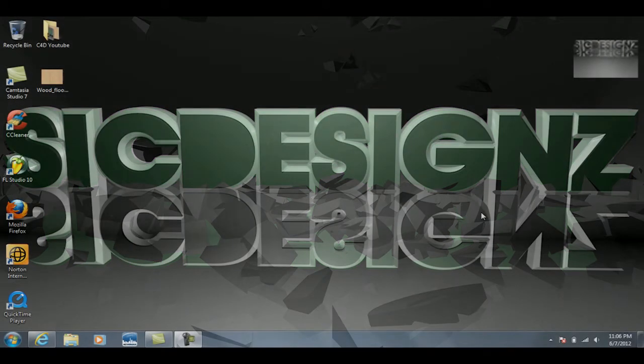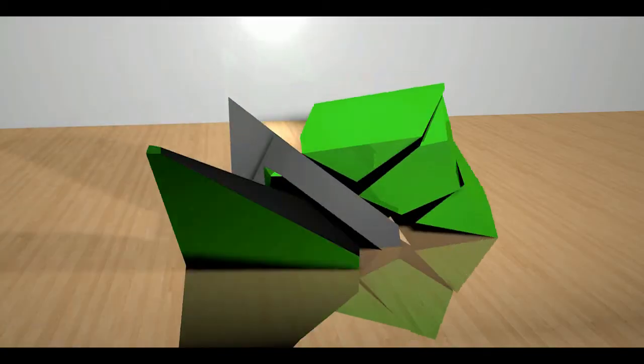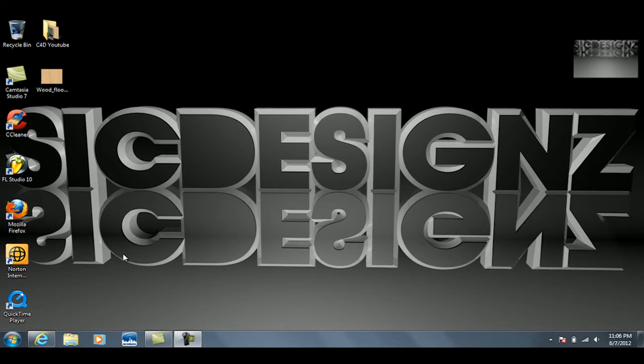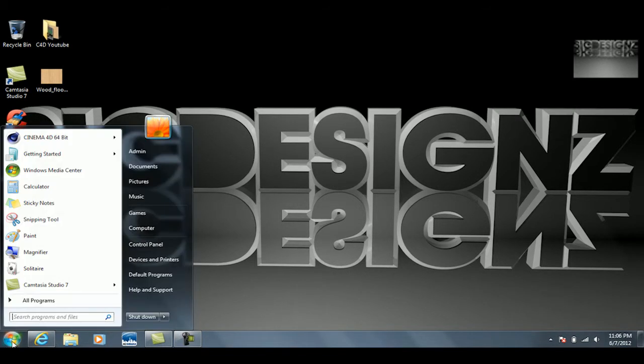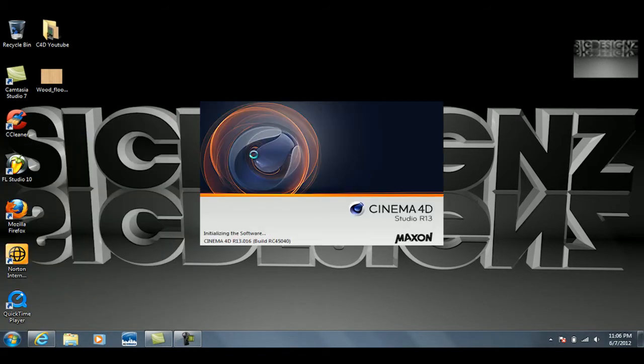Hey what's up guys, Sick Designs here, and today I'm going to teach you how to do this. Okay, so the first thing you want to do is obviously get Cinema 4D opened up, so I'll go ahead and wait for that to load up.